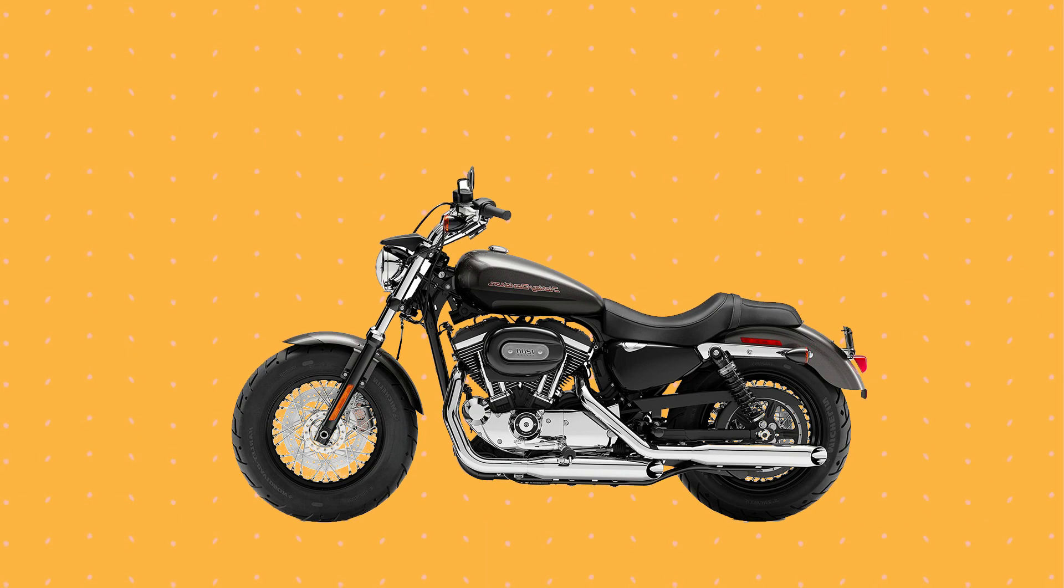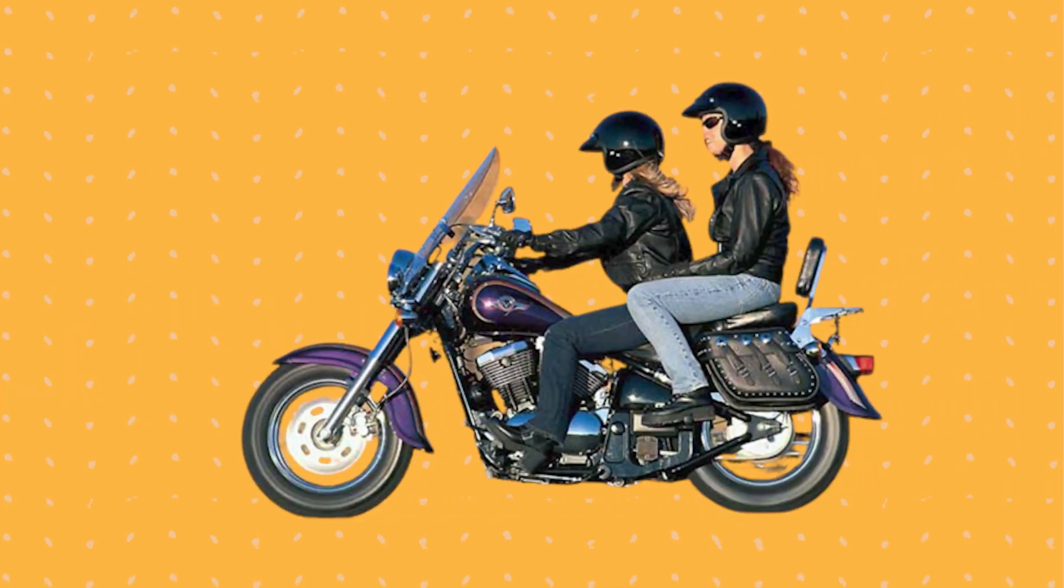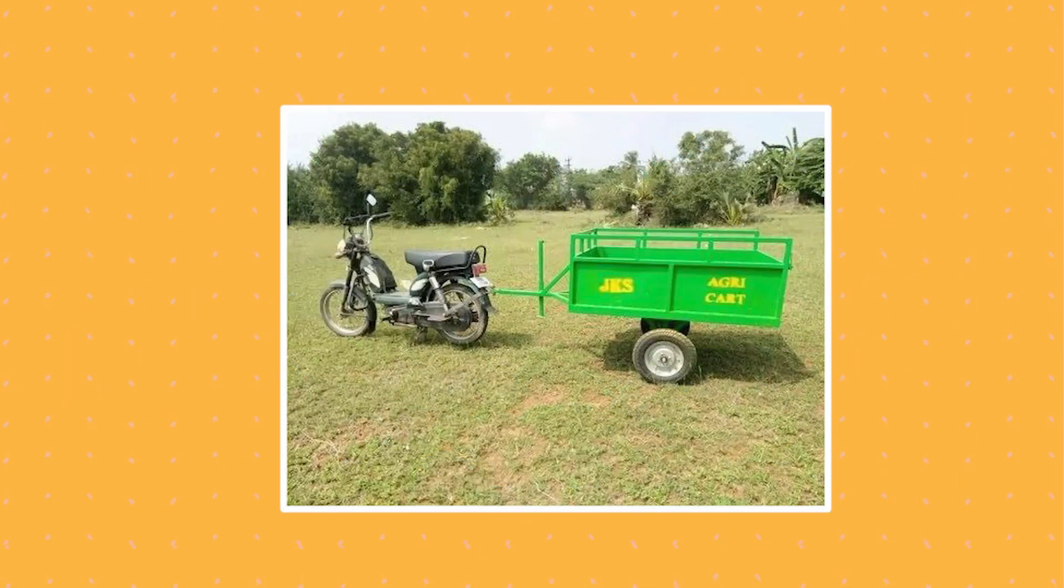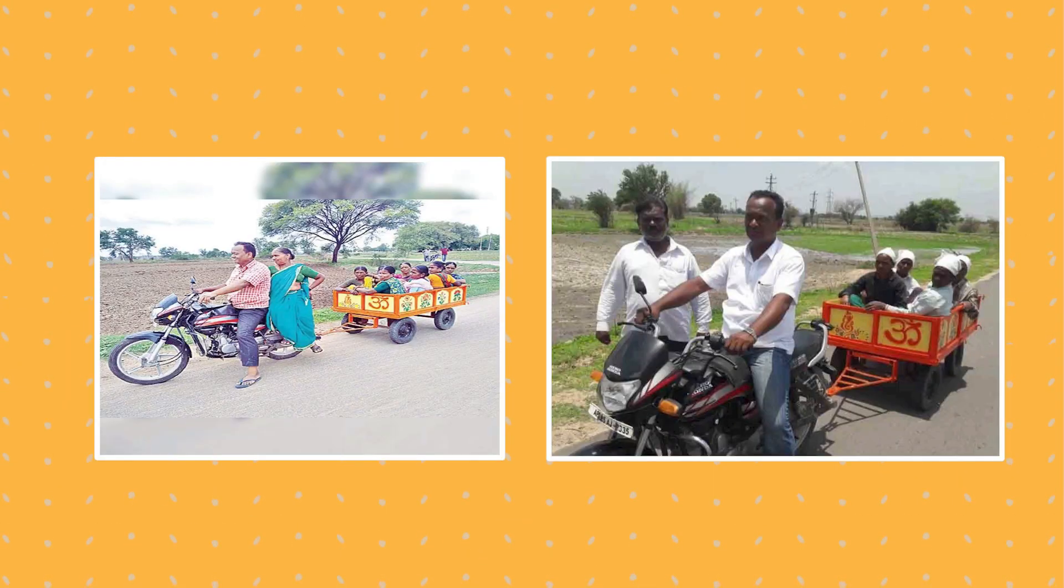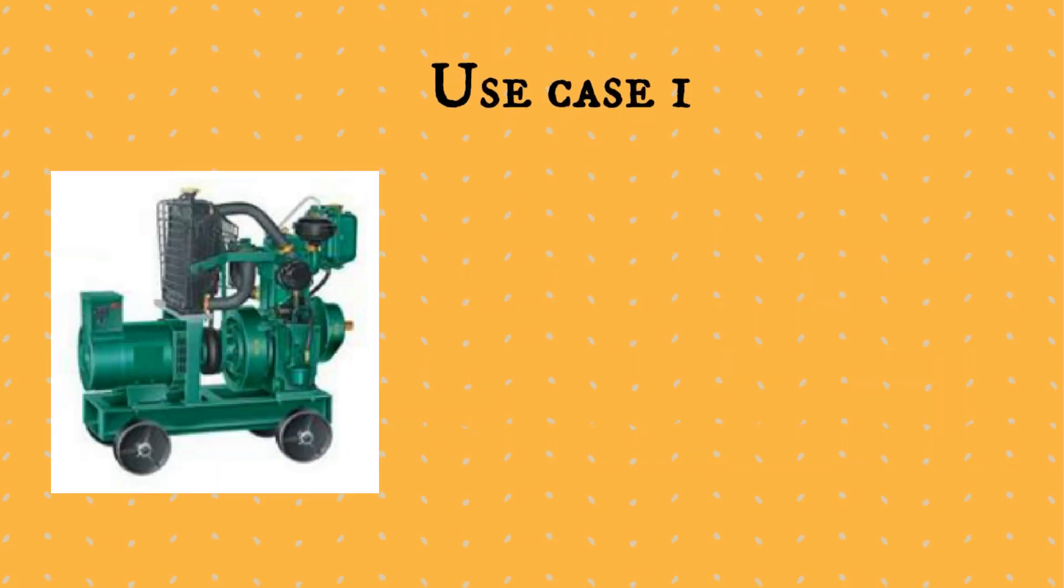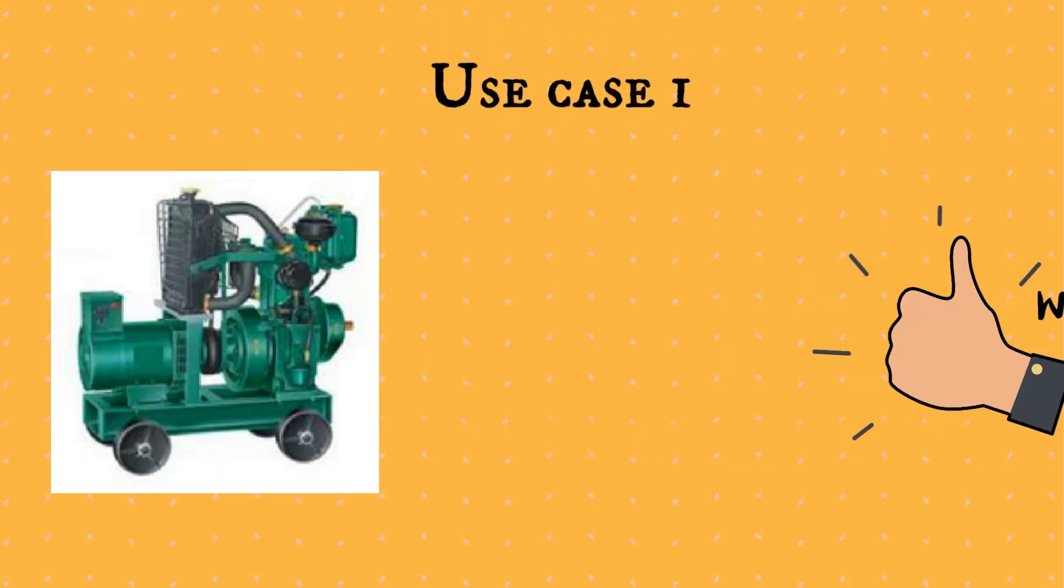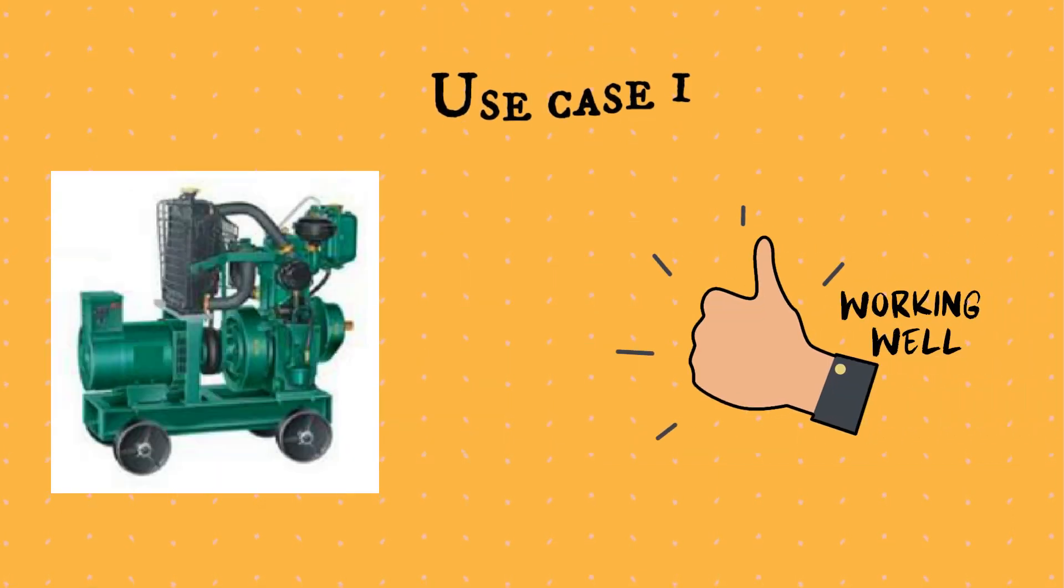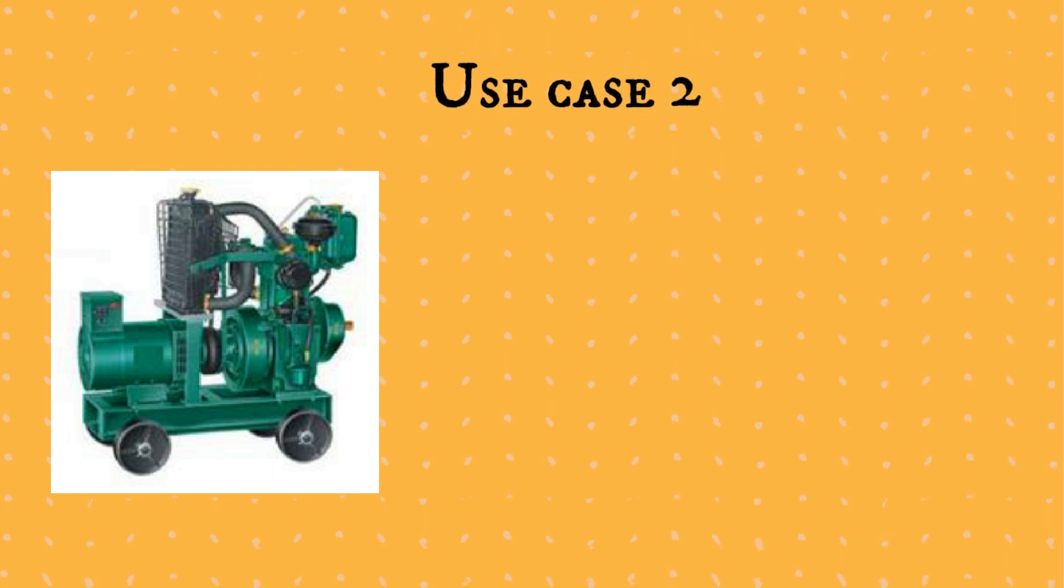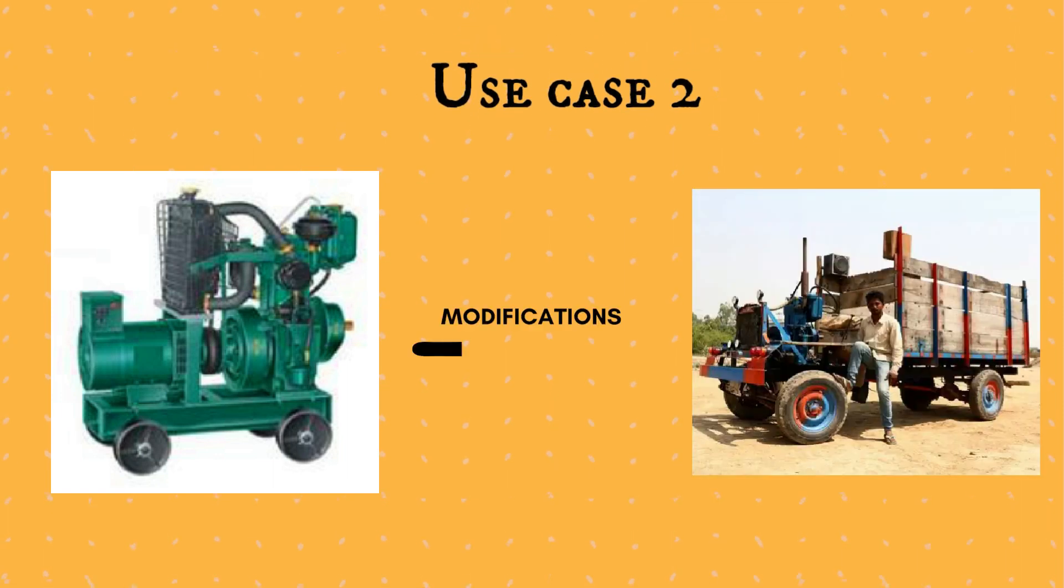Similarly, a bike which is used to transport two persons if connected to a cart can be used for mass transportation. What you see here is an engine which is working well in one use case being used in another use case after making some minor modifications.